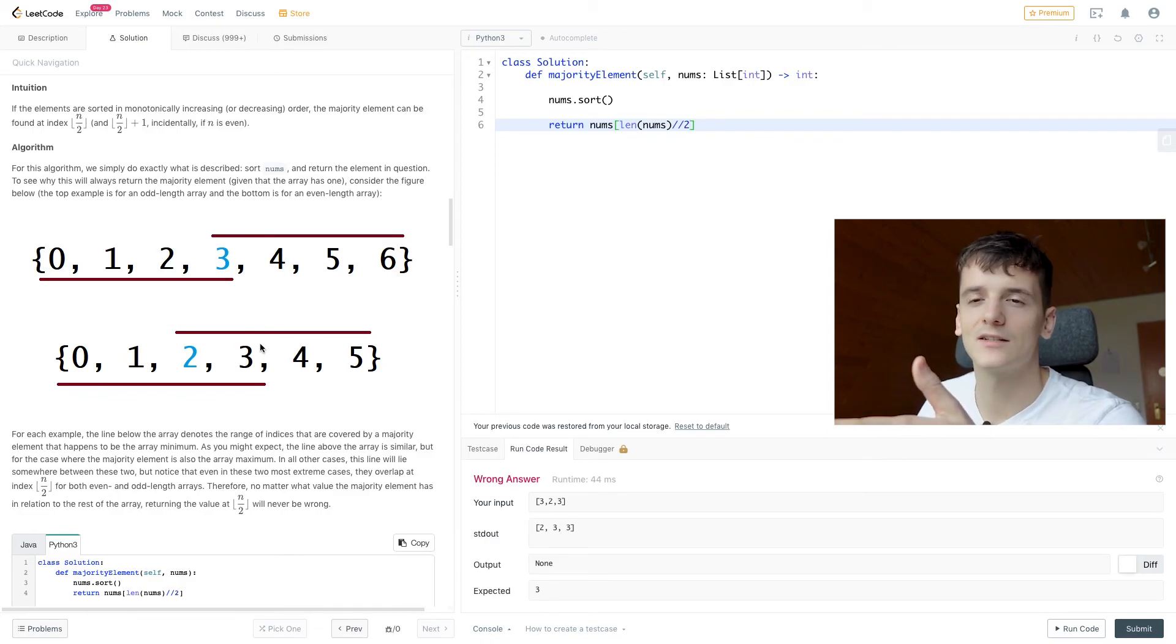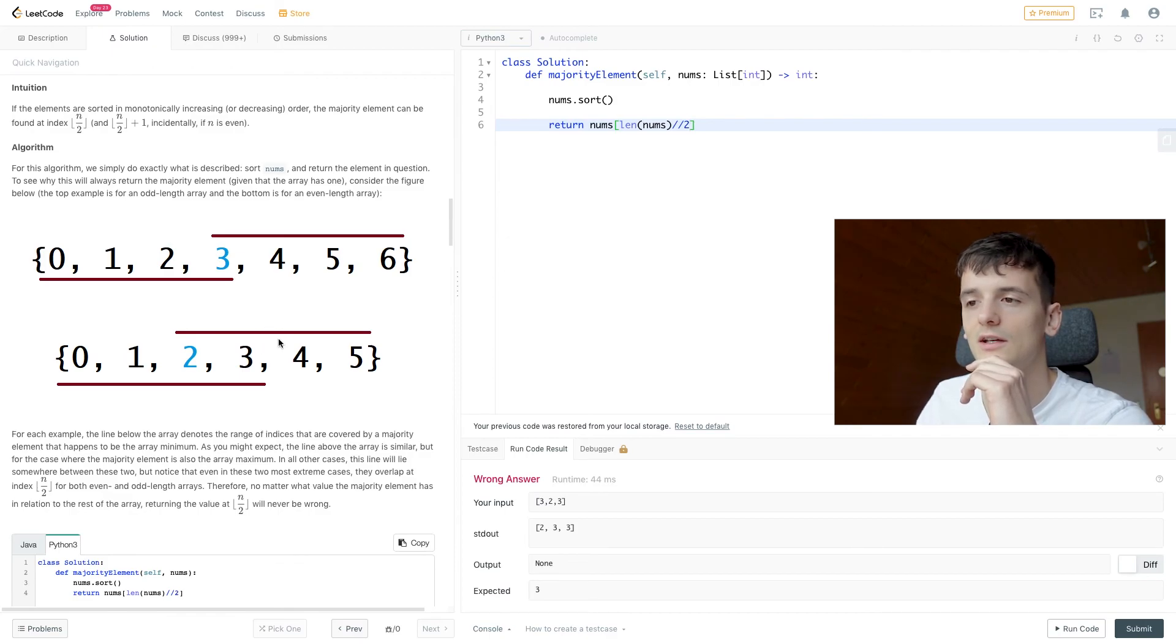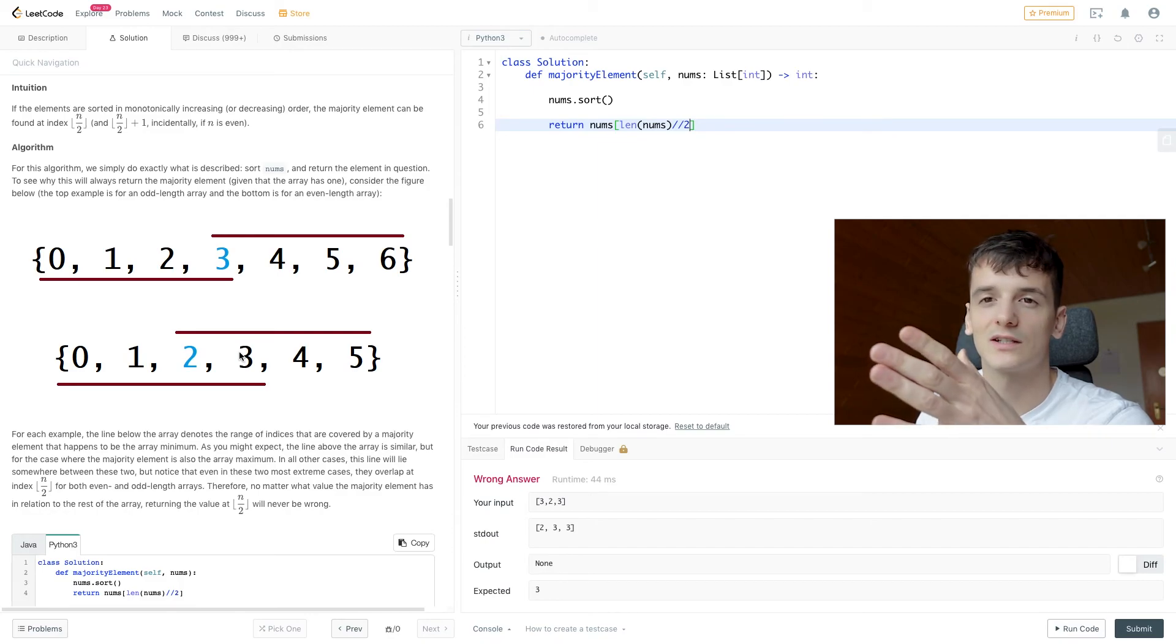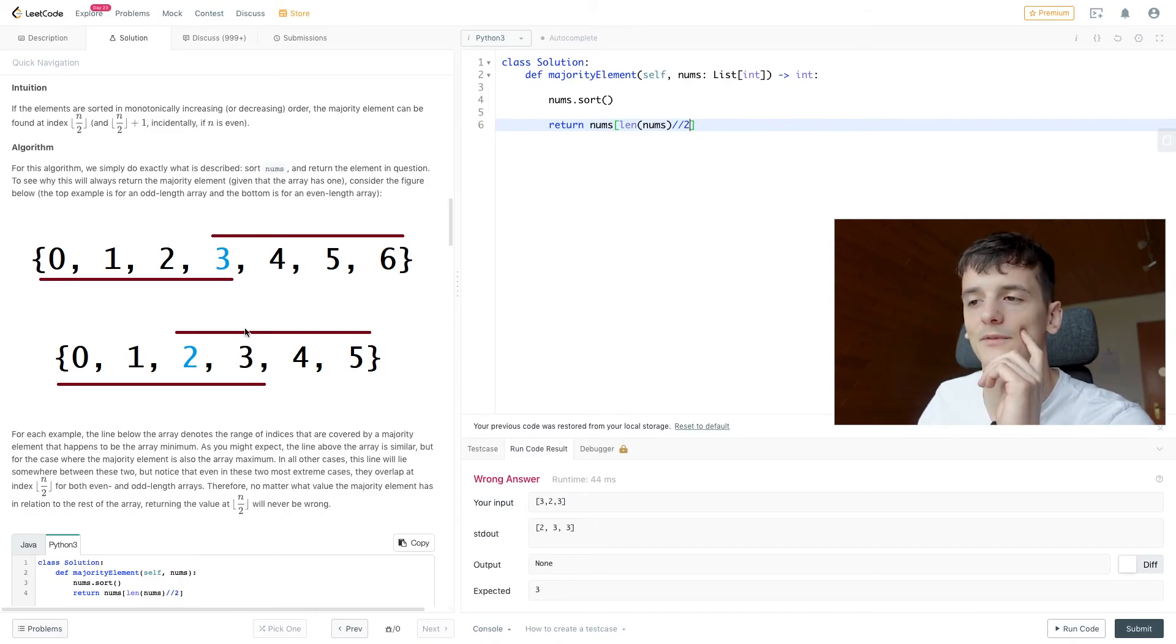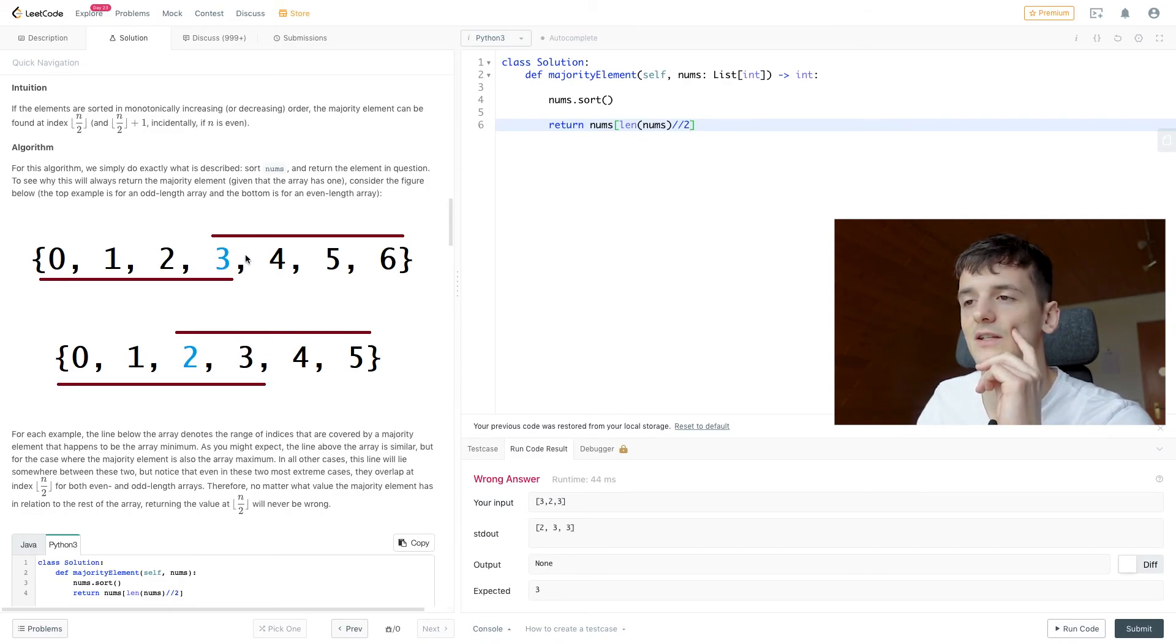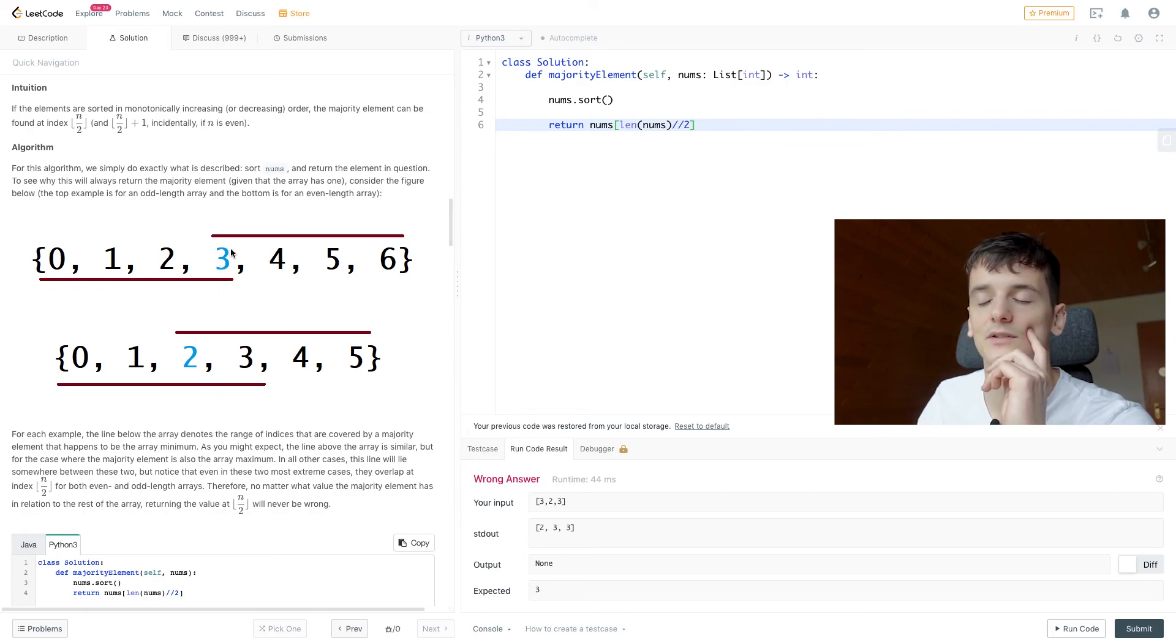And in case of an odd and even number of elements in the array, in this case six, it's just going to go straight to three and take that element here because index starts from zero. So it's going to pick up this element and in this case, it's going to pick up this element.